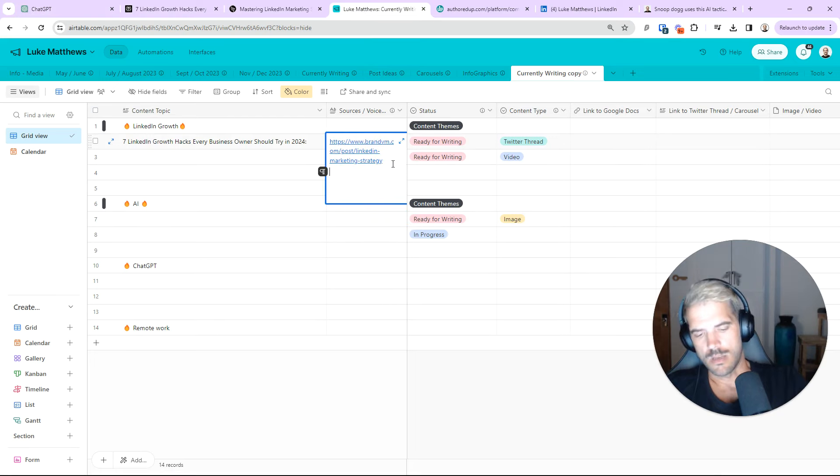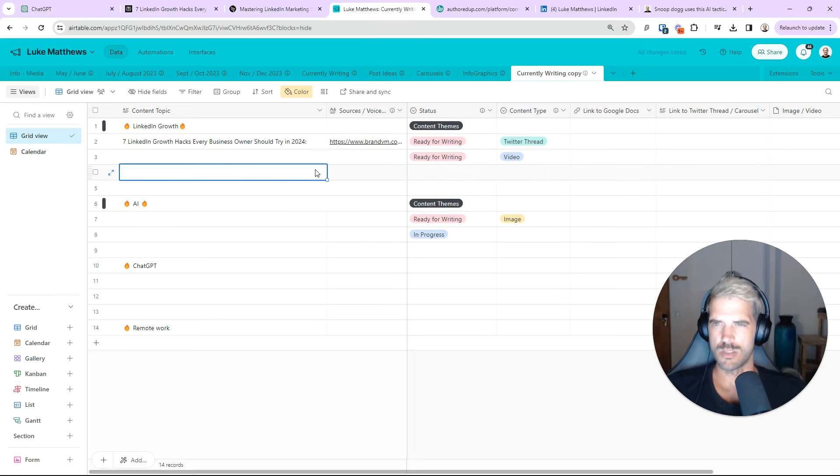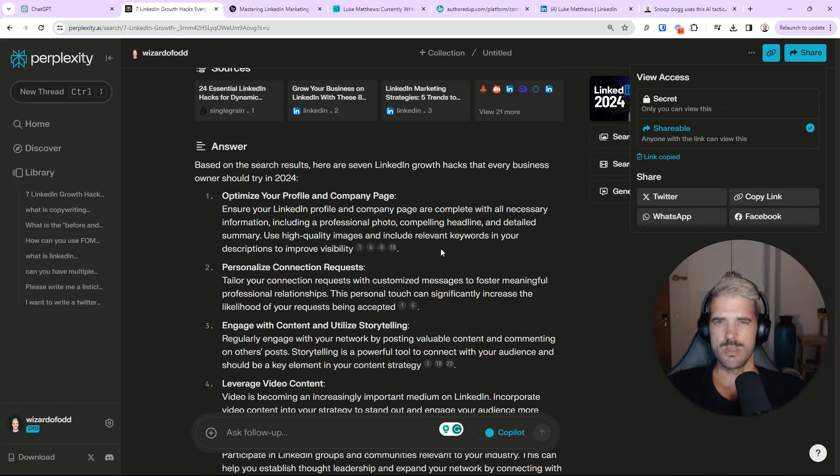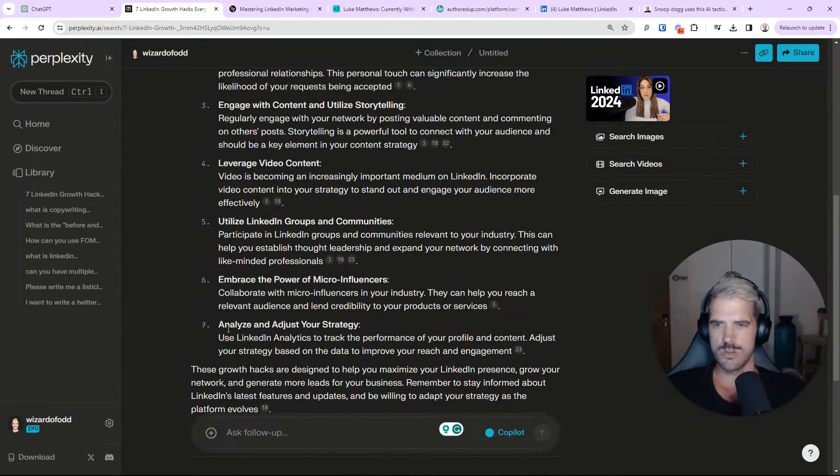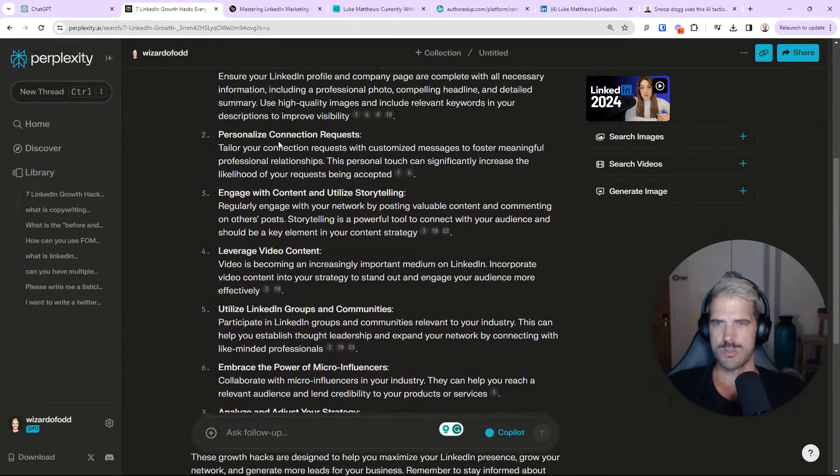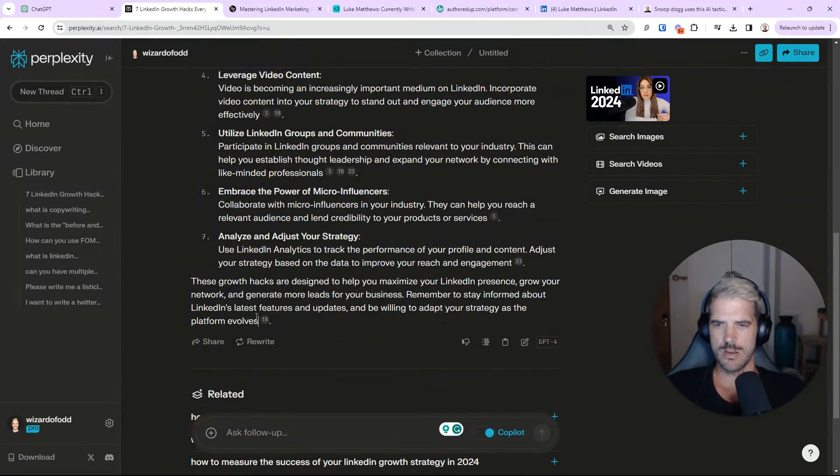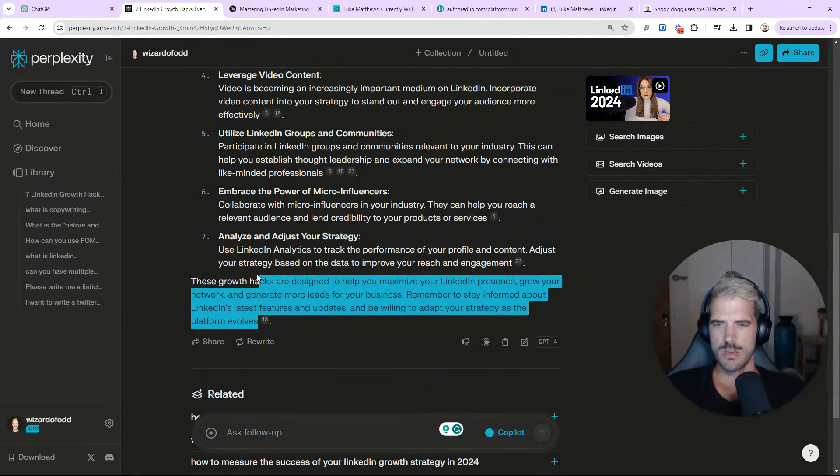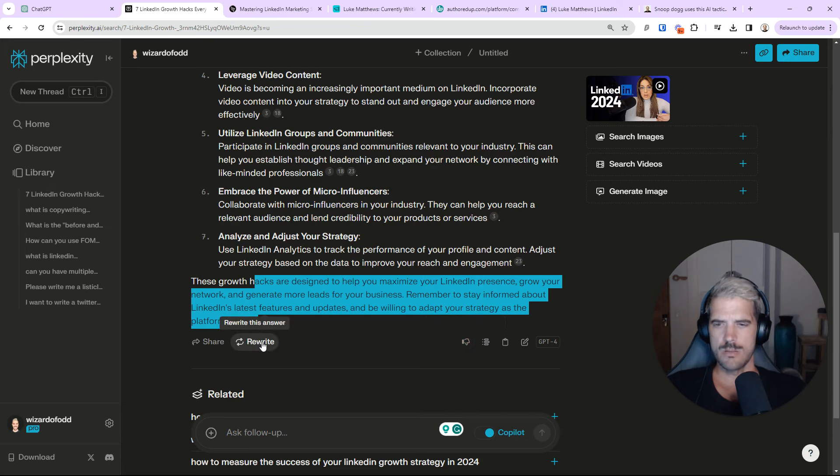And then I can go back to Perplexity and see the results when I'm ready to write this post. Now, if I'm feeling extra frisky and I like the answers here. So, analyze and adjust strategy, embrace micro-influencers, etc. I would actually just go right ahead and copy this whole thing.